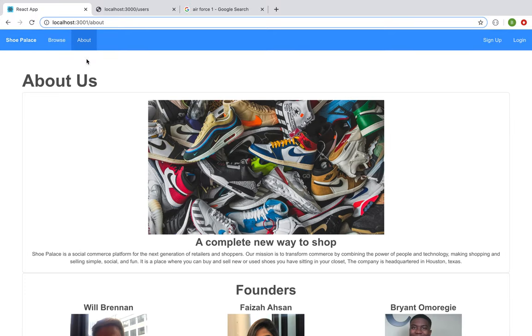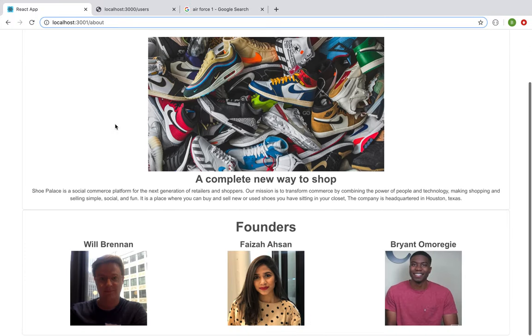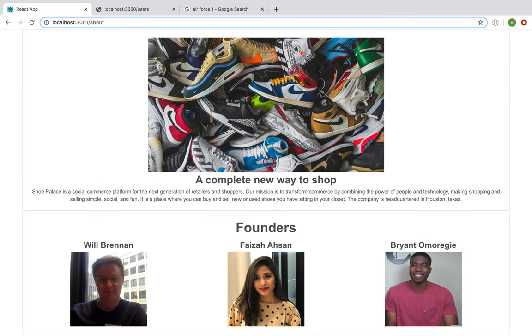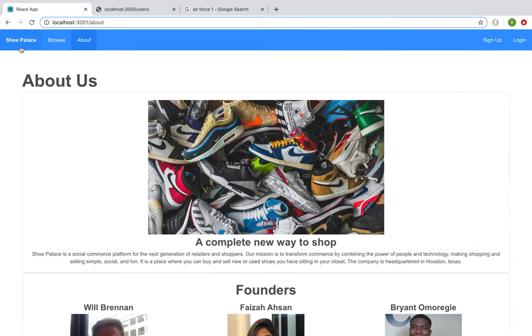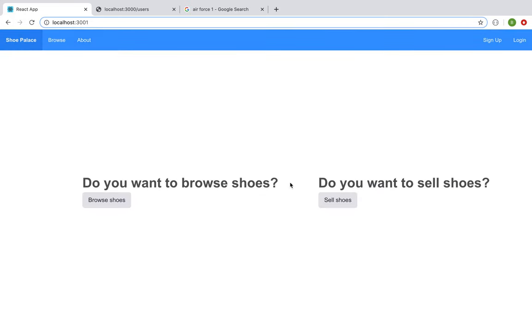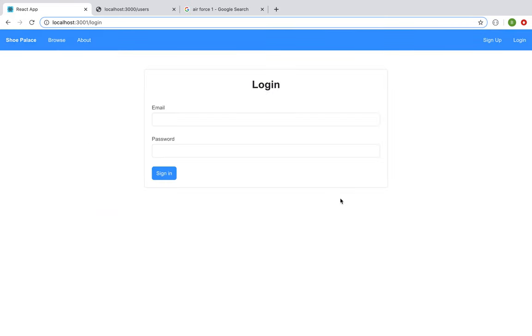You're able to see our About page and who we are, the founders, and what our company is about. If you did want to sell shoes though, you would immediately be sent to the login page.